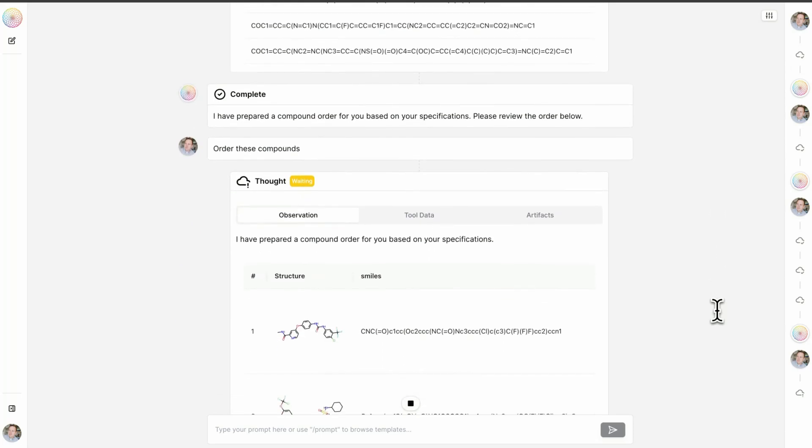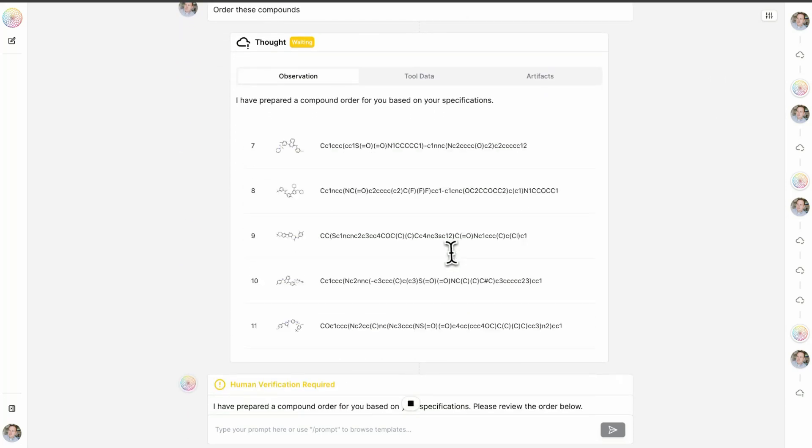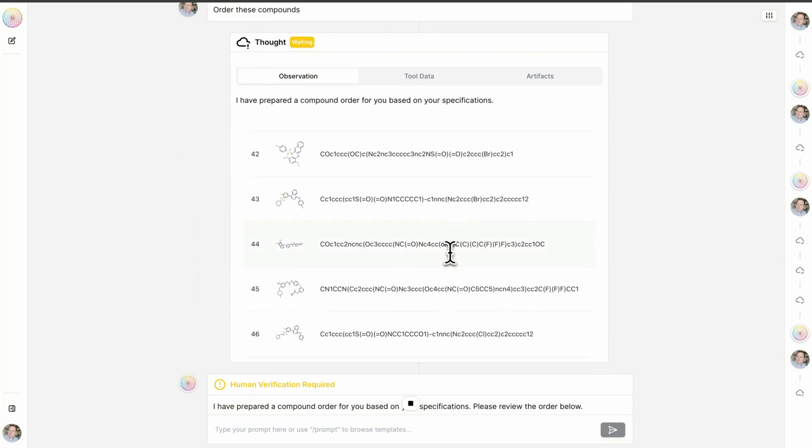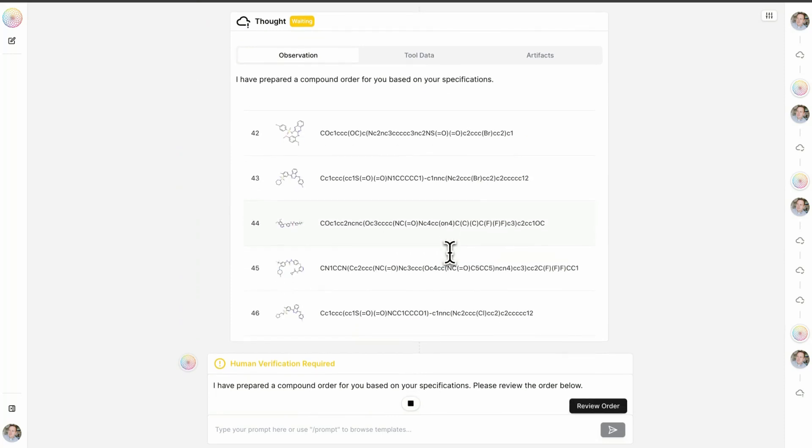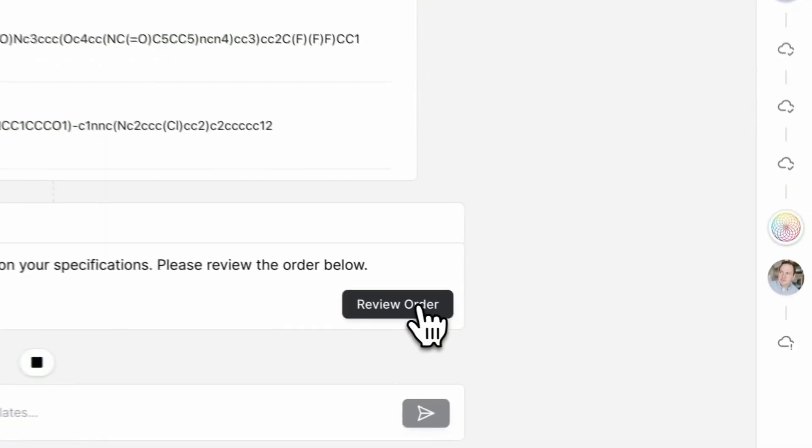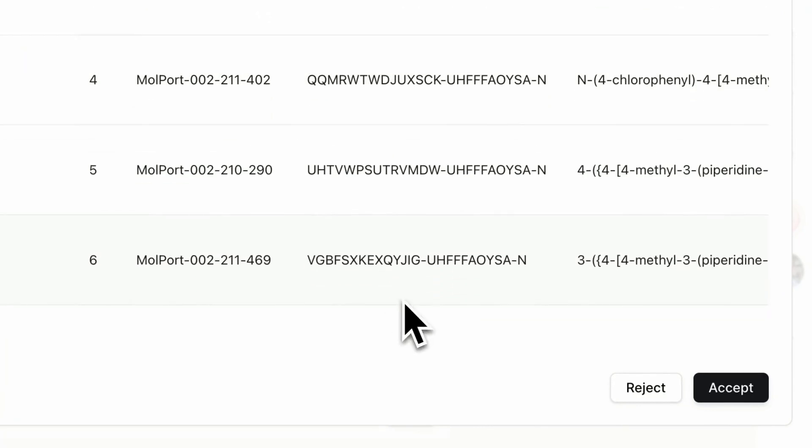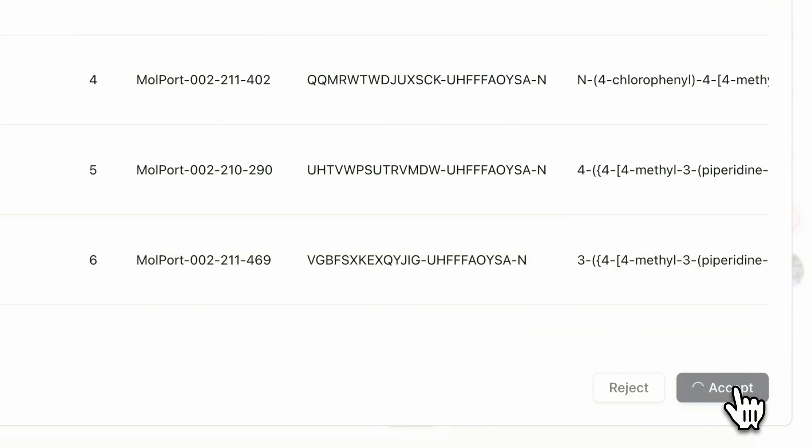Lowe has fulfilled this request, and we can see that of the 50 compounds that we wanted to order, 46 are available externally. And because we're interacting with the outside world, we're having a human confirm this order, so I will go ahead and click accept. Done.